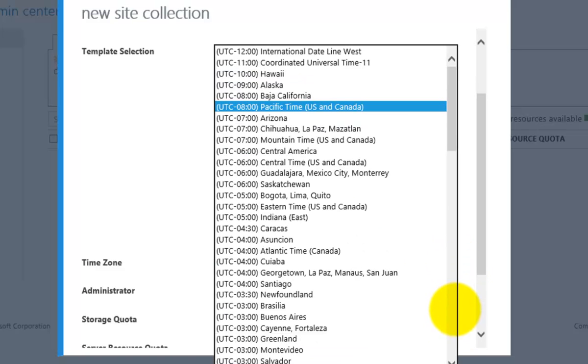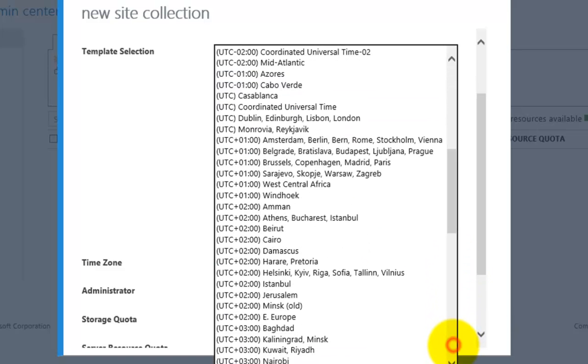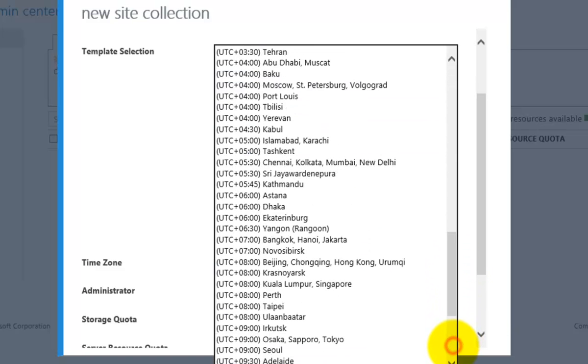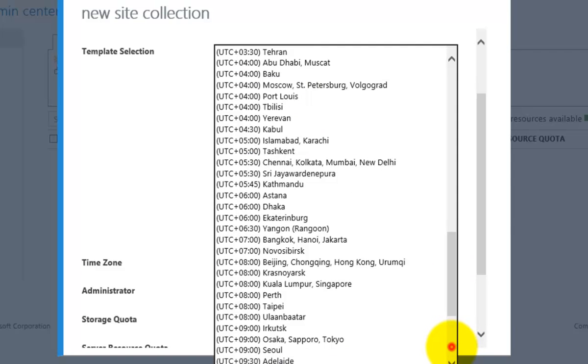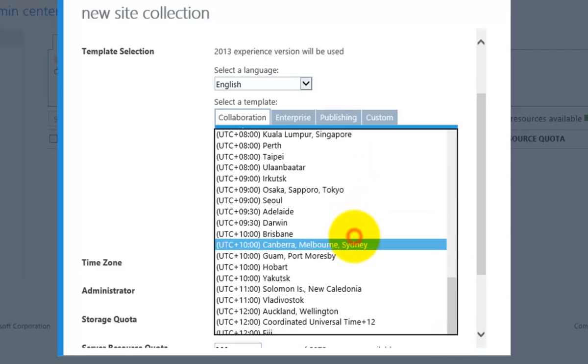Next, pull the option down here to select a time zone and find the appropriate time zone for your location.